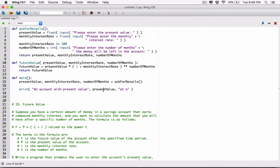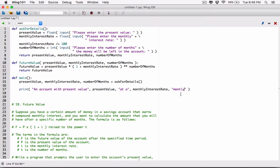An account with present value, present value, at a monthly interest rate — so monthly interest rate. So if this is 0.02, it's going to say at a 0.02 monthly interest rate. Left in a bank account — left in an account.